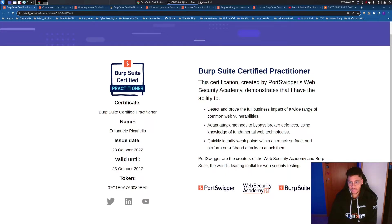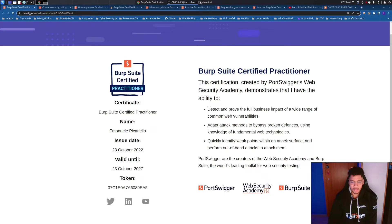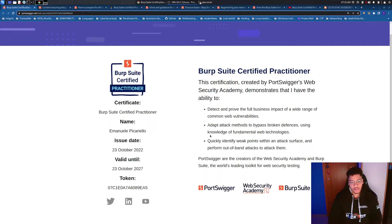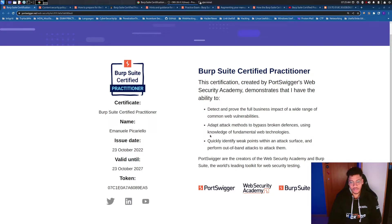Adapt attack methods to bypass broken defenses using knowledge of fundamental web technologies, because most of the time you need to exploit things with some small scripts made in JavaScript, like fetch function and other kind of.